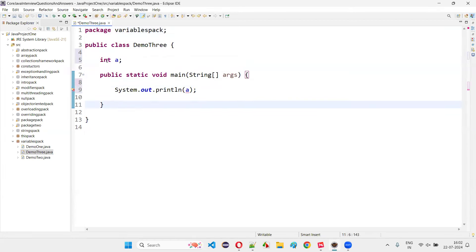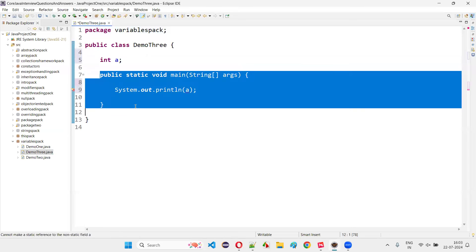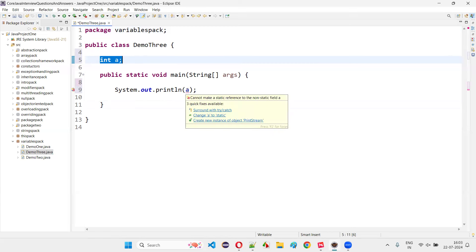And if I directly want to access this global variable of this class inside the static method, static methods can only access static stuff. Since this variable a is not a static type, hence we are getting the error.